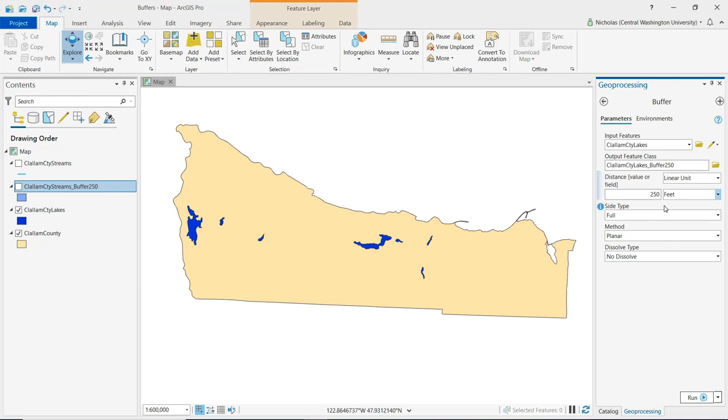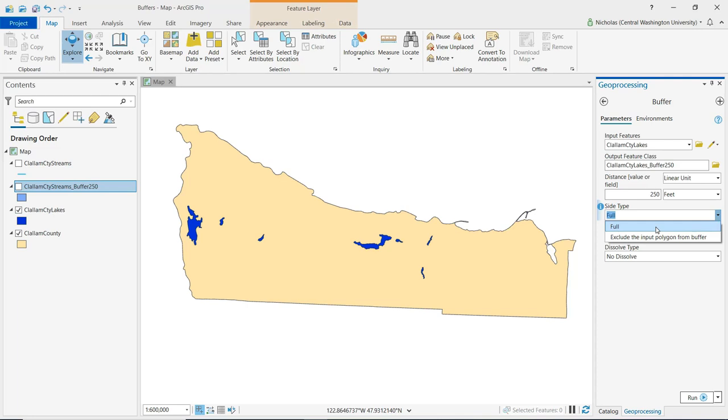Now, when we're buffering a polygon, we have the option of including that polygon or excluding that polygon. And that's where this side type drop down menu comes in. So if it's full, it's going to include the polygon. So in this instance, it would include the lake as well as this 250 foot distance along the perimeter of that lake.